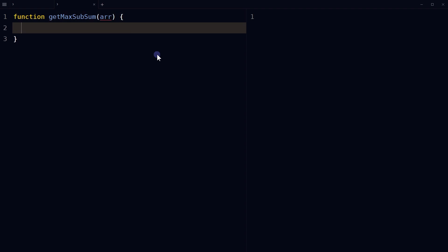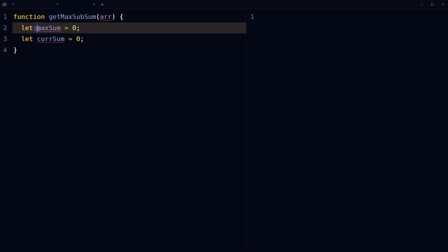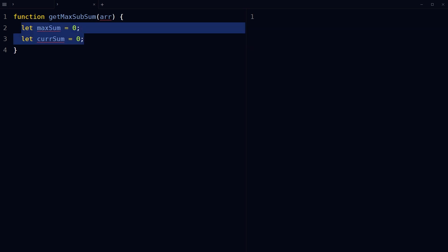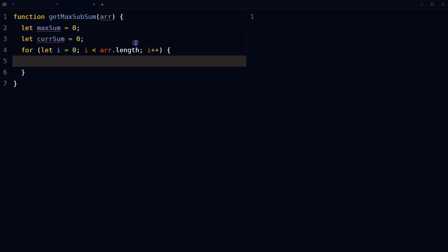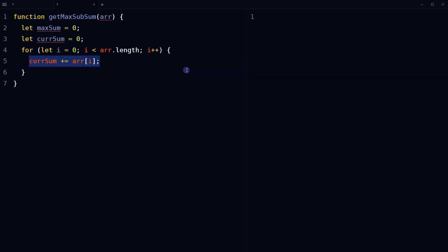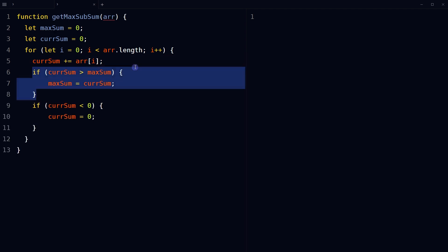Define a function called getMaxSubsum which takes an array as its input. Use a variable maxSum initialized to zero and a variable currentSum initialized to zero. Iterate through the array using a for loop, adding each element to currentSum and comparing it to maxSum at each iteration. If currentSum is greater than maxSum, update maxSum to the value of currentSum.